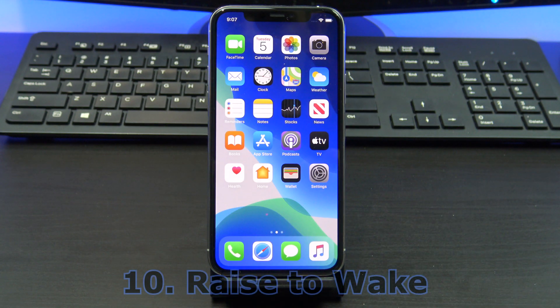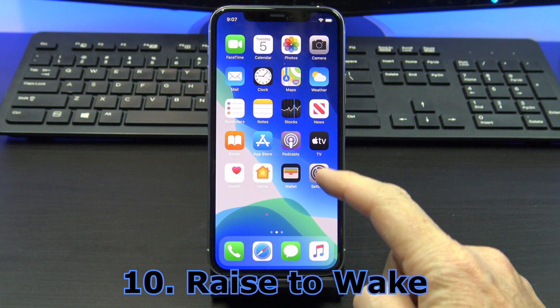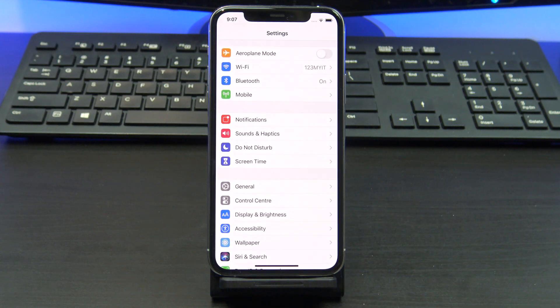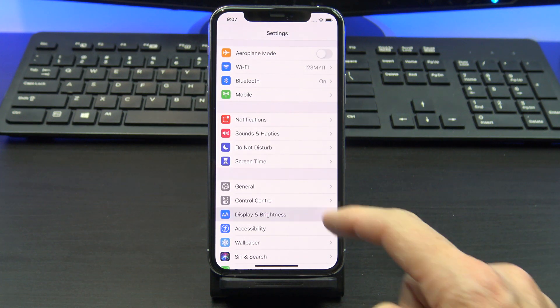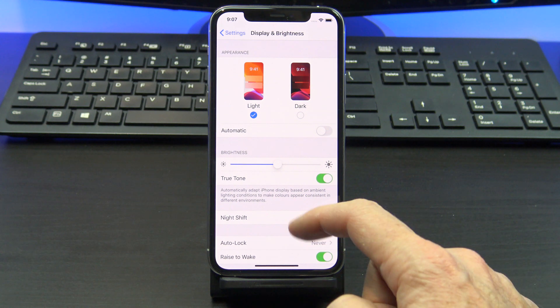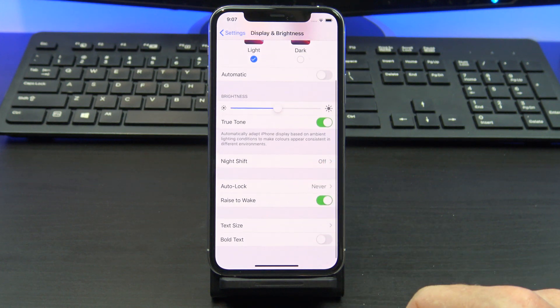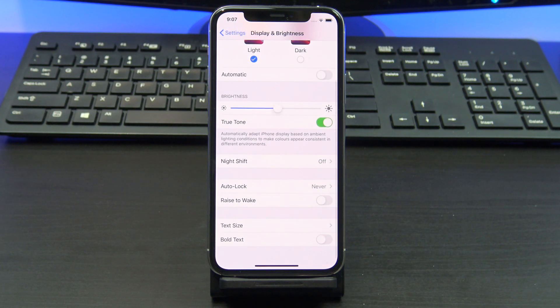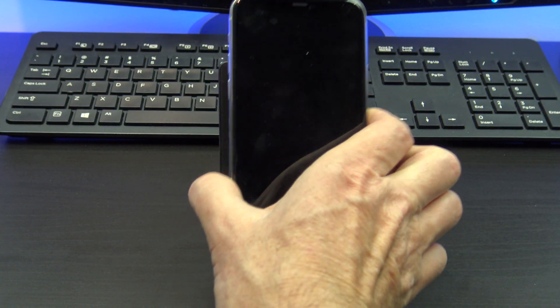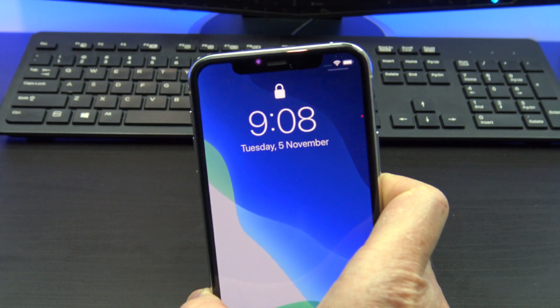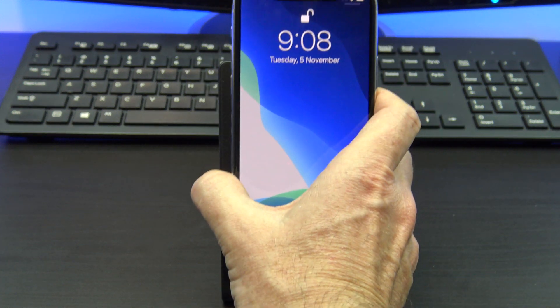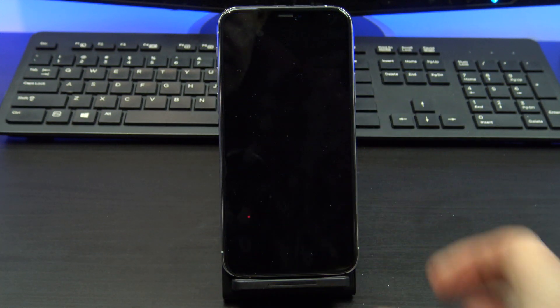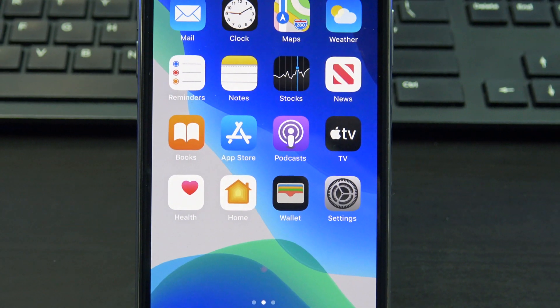Raise to wake. Turn this off to save battery life and you will find this under settings, display and brightness. Scroll down and simply toggle off the raise to wake button. What this does is when your iPhone screen is blank, it turns on when you raise it. Not a critical feature but one that can save you battery life.